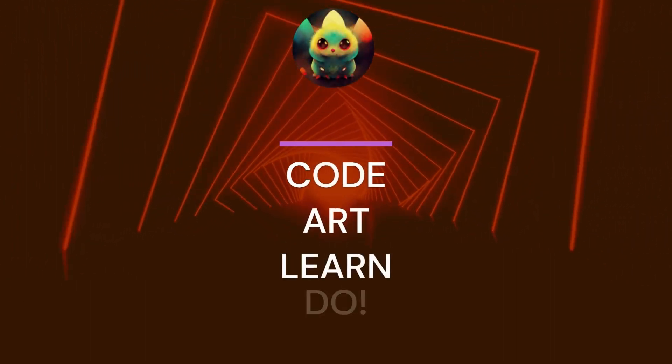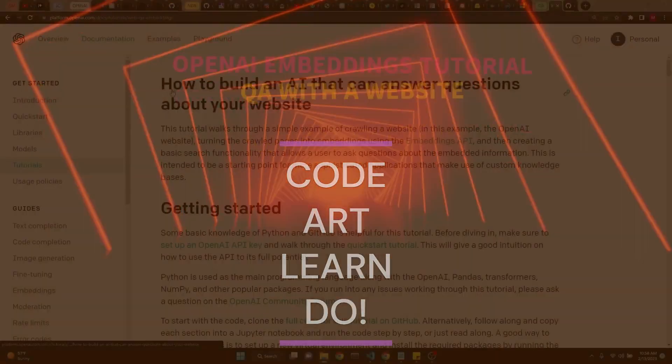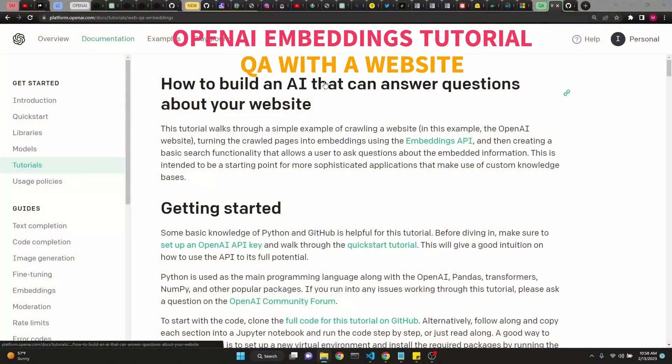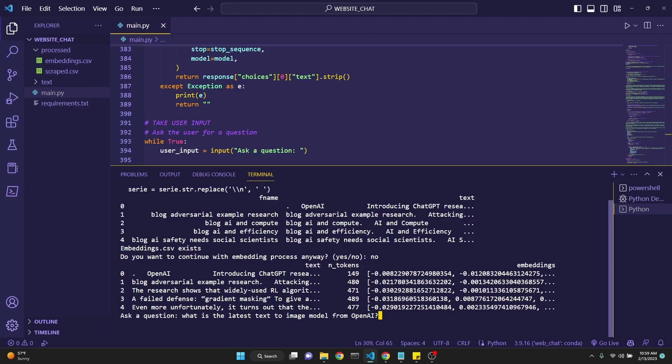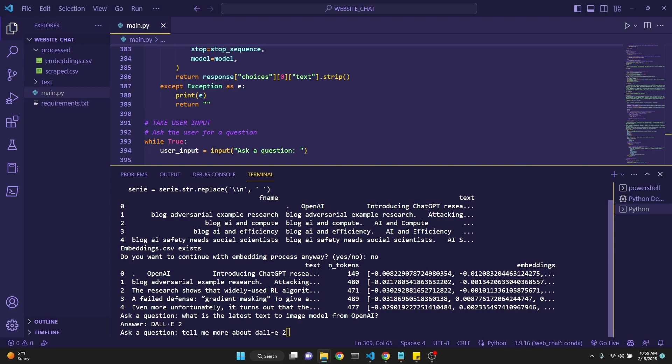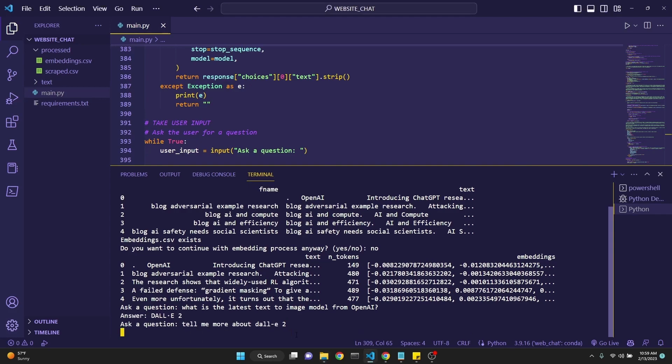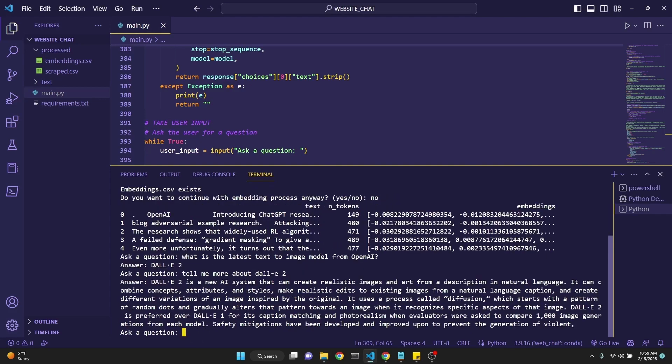Today we'll be looking at OpenAI's new tutorial series on how to build an AI that can answer questions about your website. Let's see first how it works, and then we'll go over the tutorial. This code has already web crawled OpenAI's website and is able to answer questions about it. Let's ask it, what is the latest text-to-image model from OpenAI? And it answers DALL-E 2. We're going to ask it to tell me more about DALL-E 2. It answers DALL-E 2 is a new AI system that can create realistic images and art from descriptions in natural language.